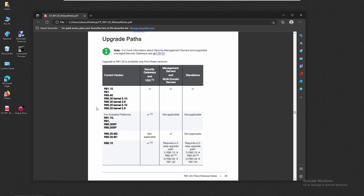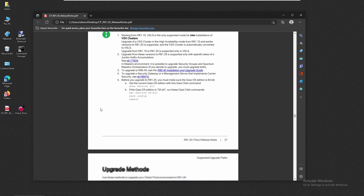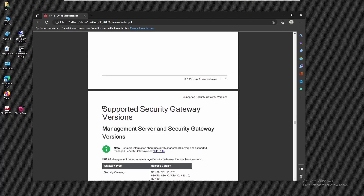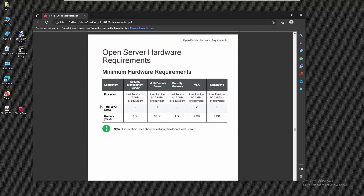As we're going to perform a clean installation, we should look at the requirements to install on the open server — we're not going to look at the upgrade process at this moment. We can take a look at the open server hardware requirements: it still doesn't require much. You can have two CPUs and 8 GB of RAM for the management server, and for the gateway two CPUs and 4 GB of RAM — that's the minimum hardware requirement.